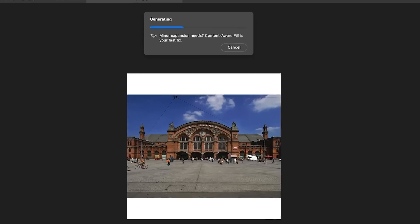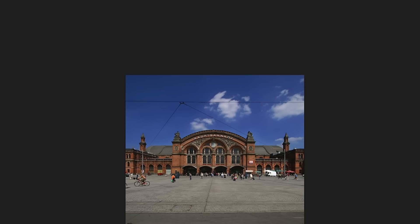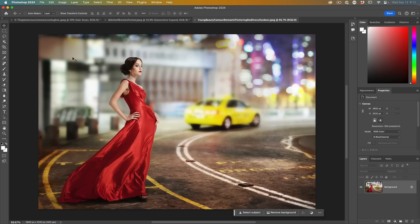This is basically the same thing as outcropping. If I just crop it larger, it does the same thing, but Generative Expand gives you a few more options. Check out the dedicated video I've done on that where I show you how to do it to a specific size or aspect ratio.